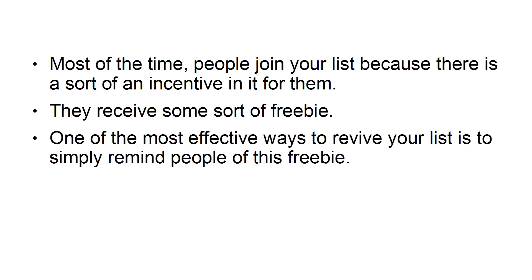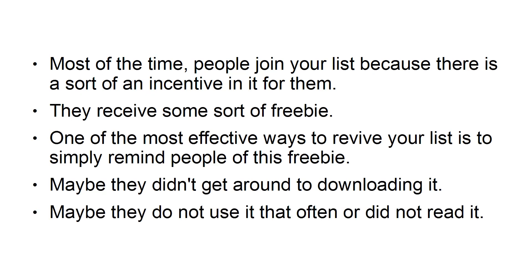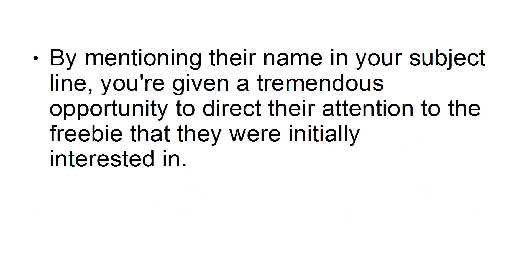One of the most effective ways to revive your list is to simply remind people of this freebie. Maybe they didn't get around to downloading it. Maybe they didn't use it that often or did not read it. By mentioning their name in your subject line,